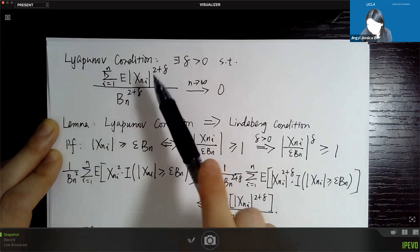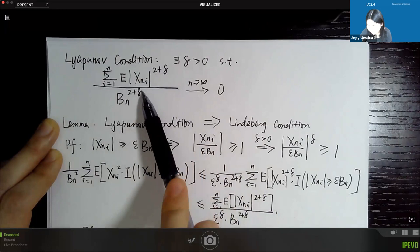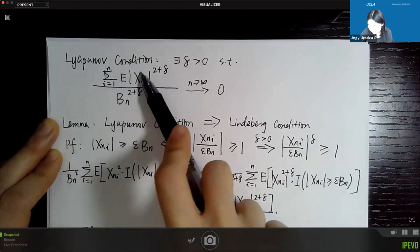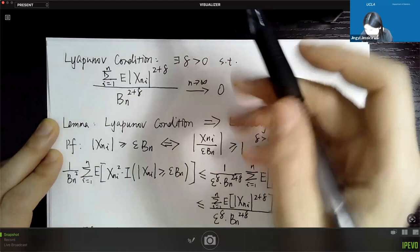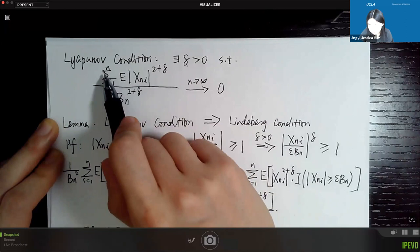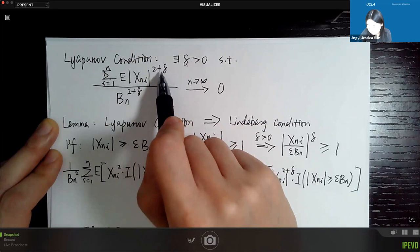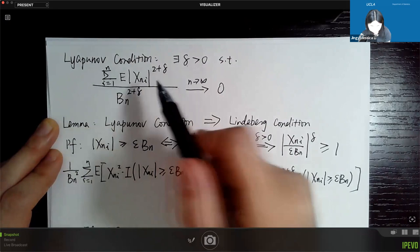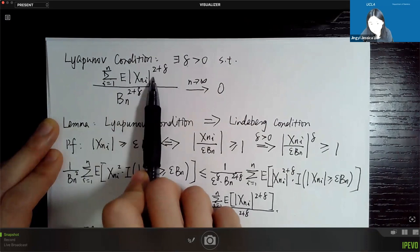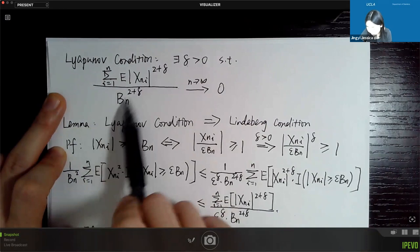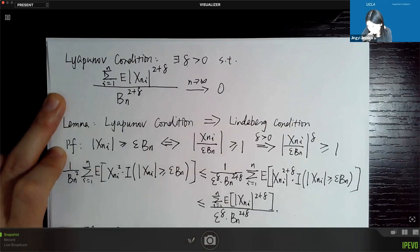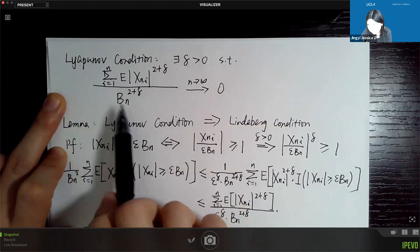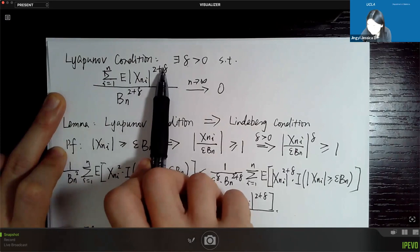The difference between numerator and denominator is when the power 2+delta is taken. In the numerator, we first take the power, then sum — so there are n items, each raised to 2+delta. In the denominator, we first sum and then take the power. You can imagine that when the Liapunov condition holds, no individual E|x_ni|^2 term makes a dominant contribution to the total.